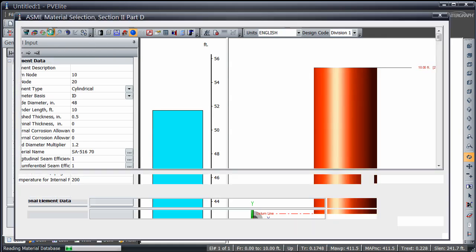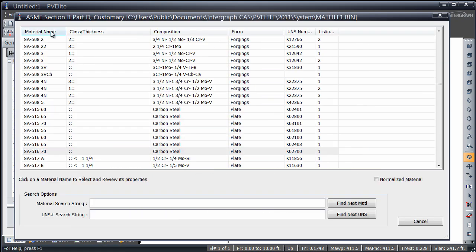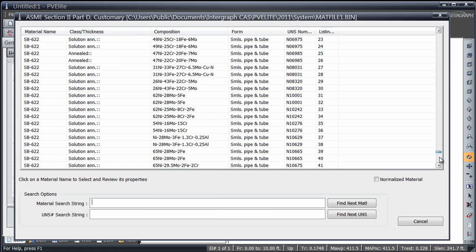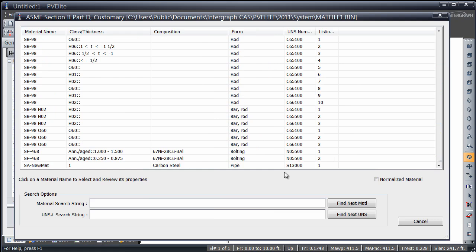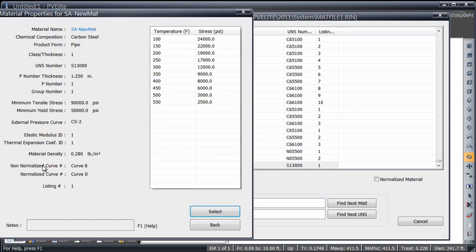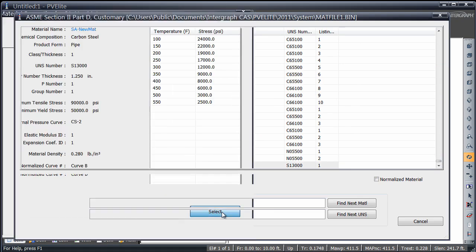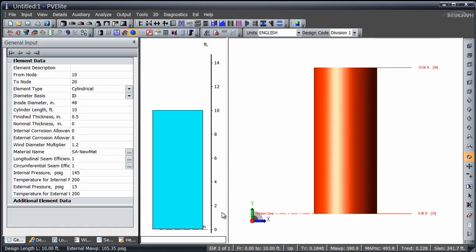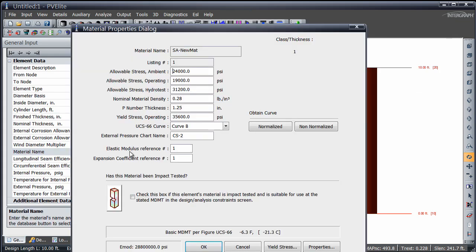The new material can now be accessed by typing it in or accessing it from the database. After selection, you can view the properties by clicking on the button next to the material name.